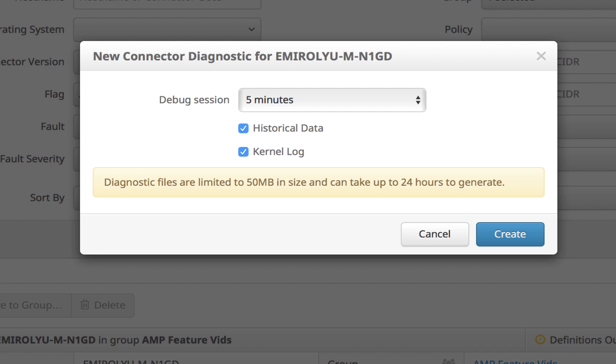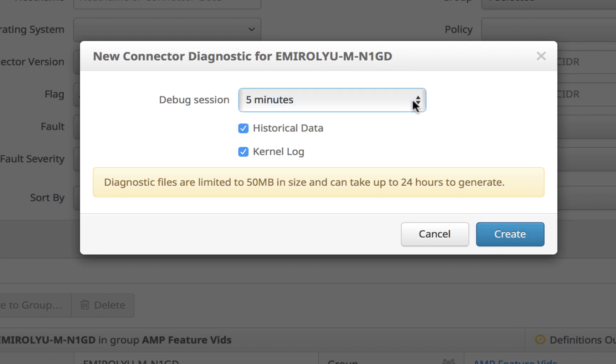This opens up a dialog box where you can specify the duration of debug logging and click Create to start.